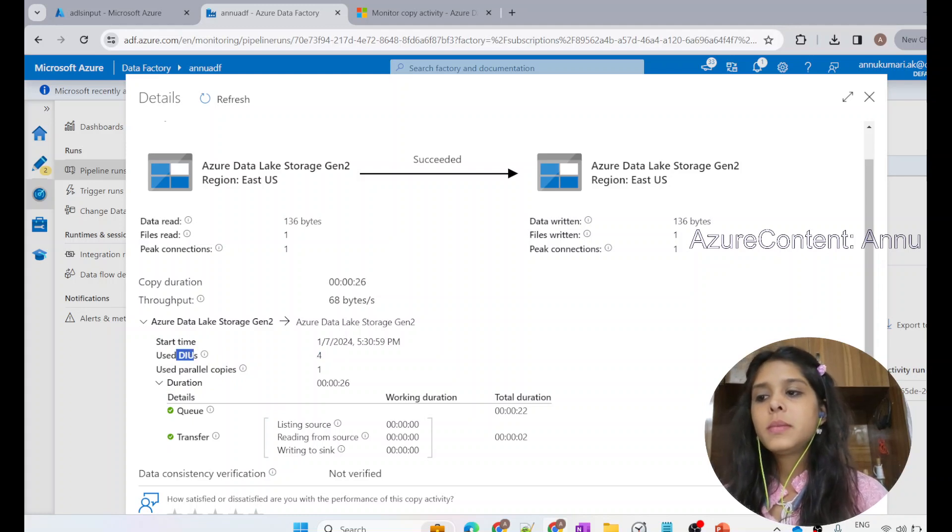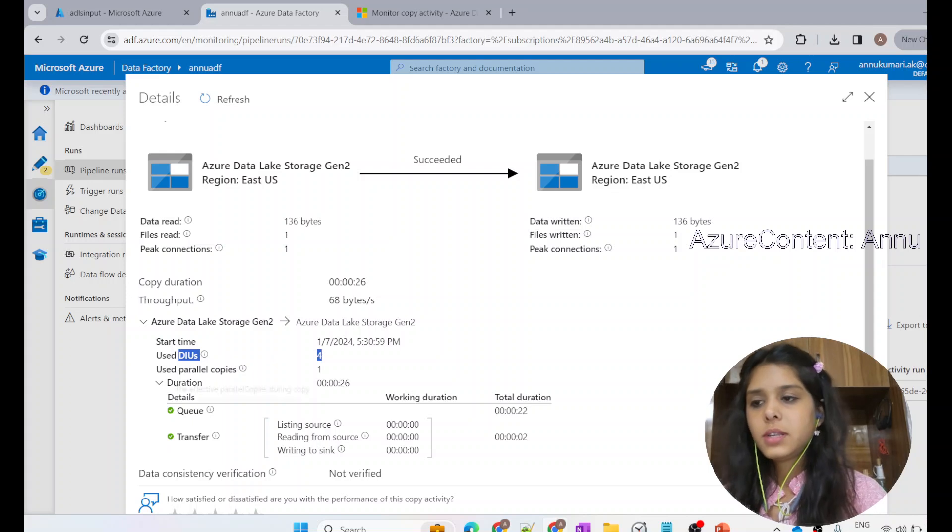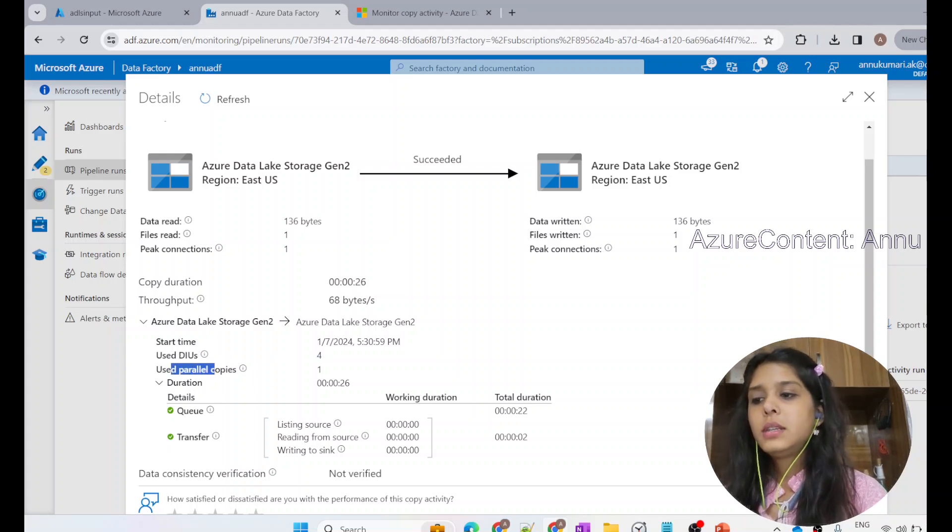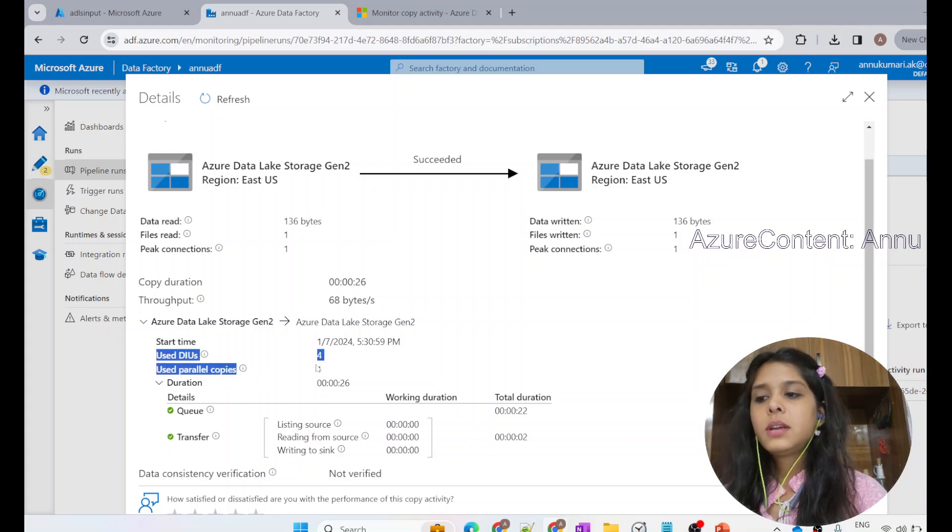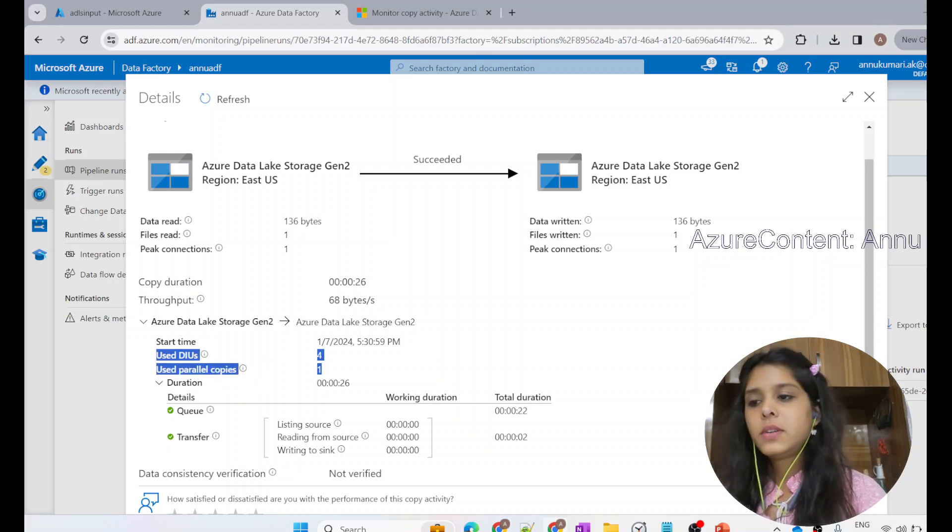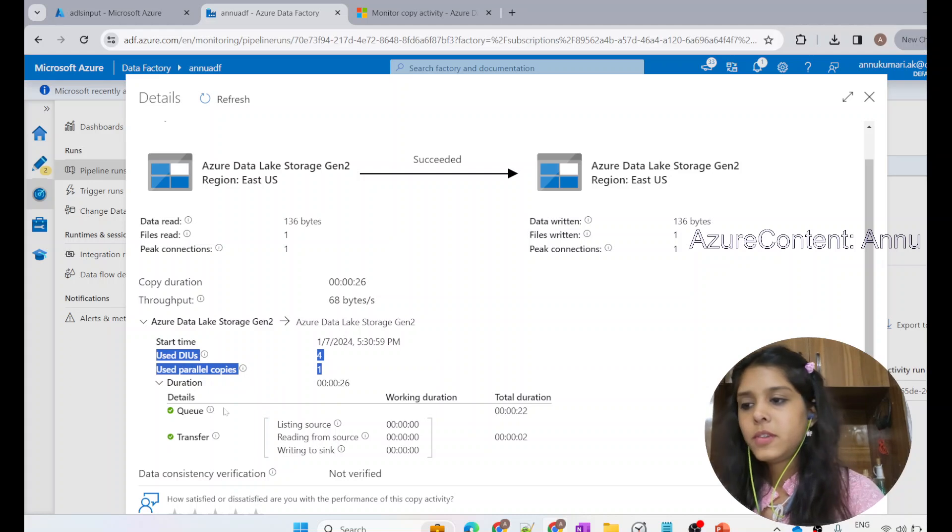DIU is nothing but data integration units. Don't worry about it, we will learn about this in detail in upcoming videos. The number of parallel copies that has been used is one. These things are related to the performance of copy activity. We will learn about this in upcoming video.